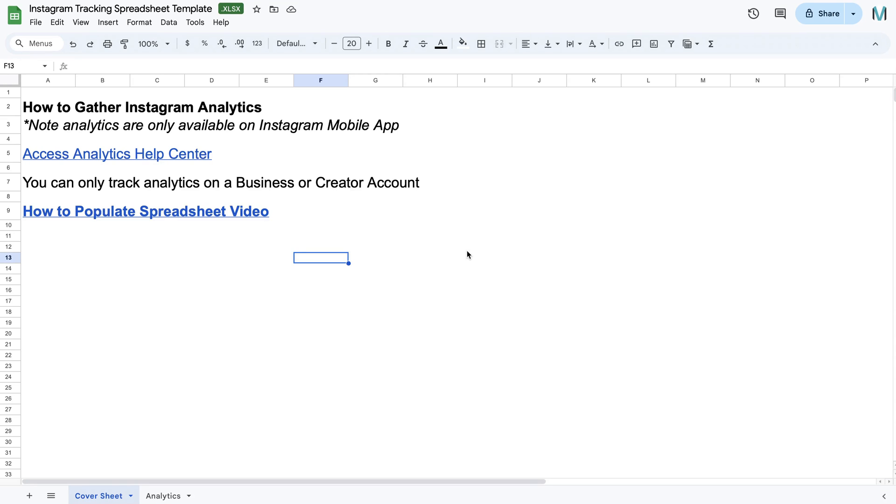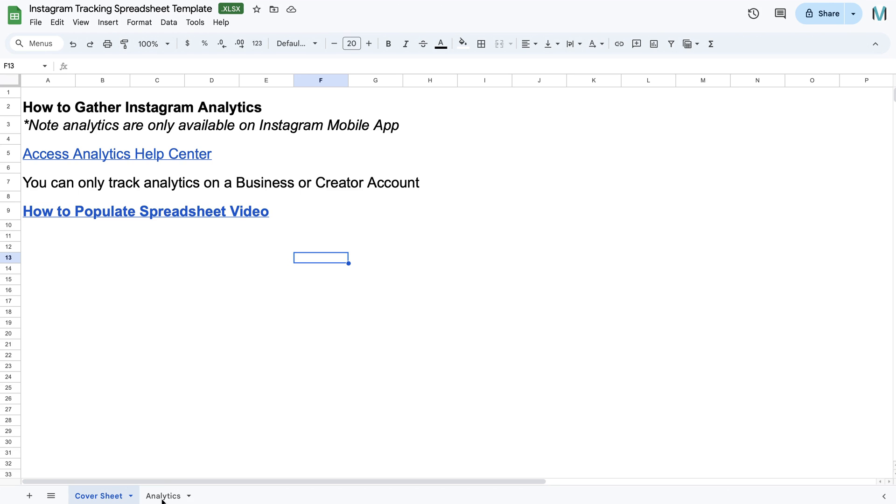Okay, let's have a look at how to populate your Instagram analytics spreadsheet. Quick note, you can only get these analytics from the Instagram mobile app. If you don't know where to find it on the mobile app, I've popped a help article here. And note, it cannot be a personal account. It has to be a business or creator account in order to track our analytics.